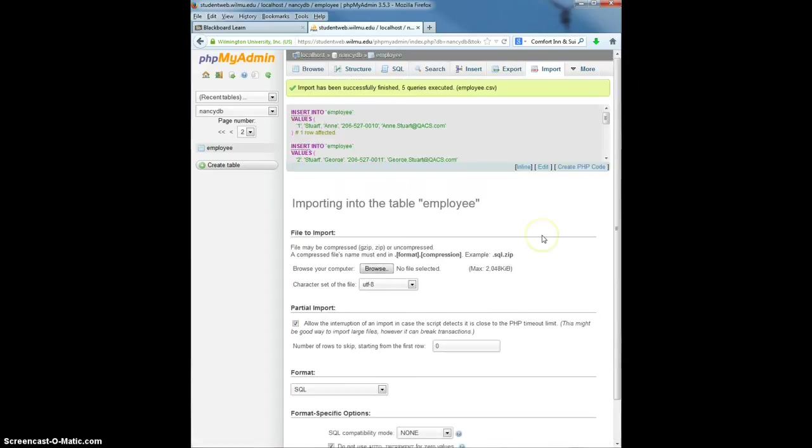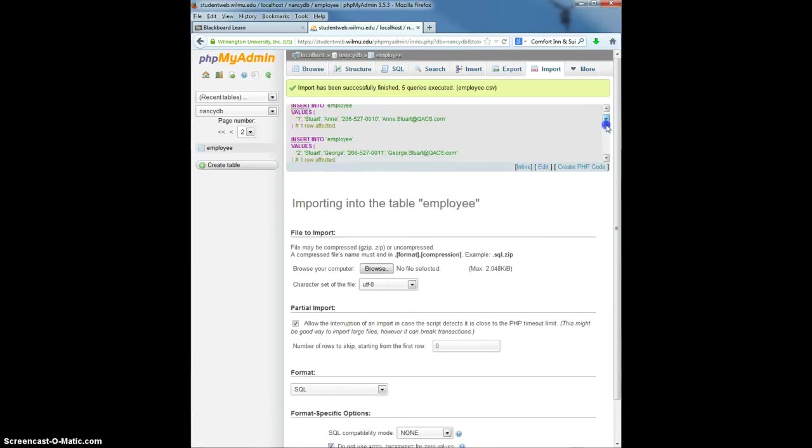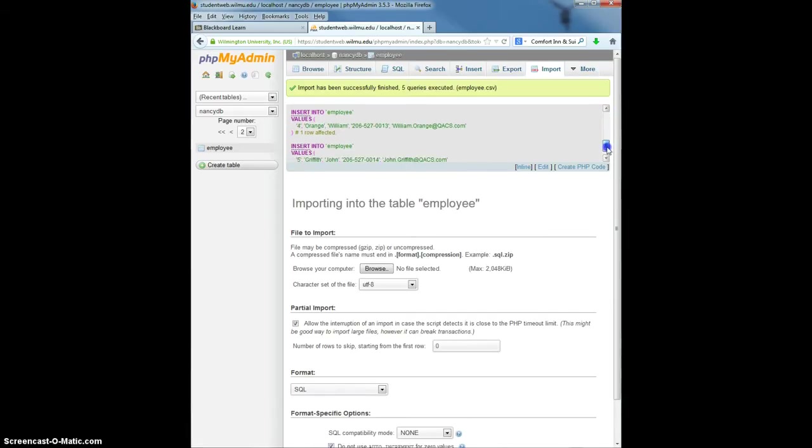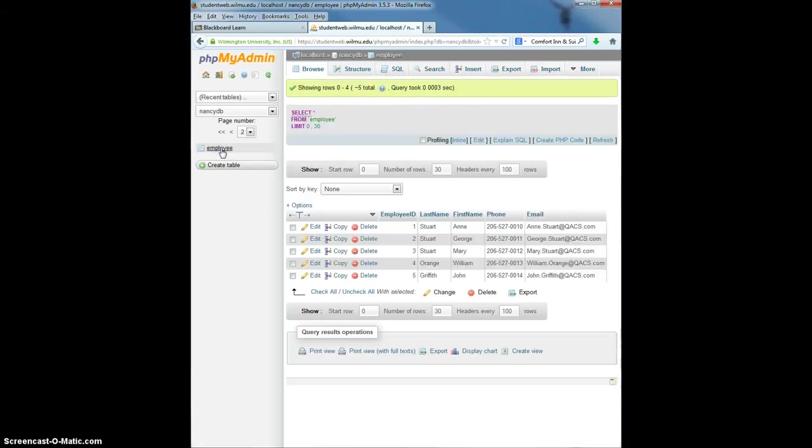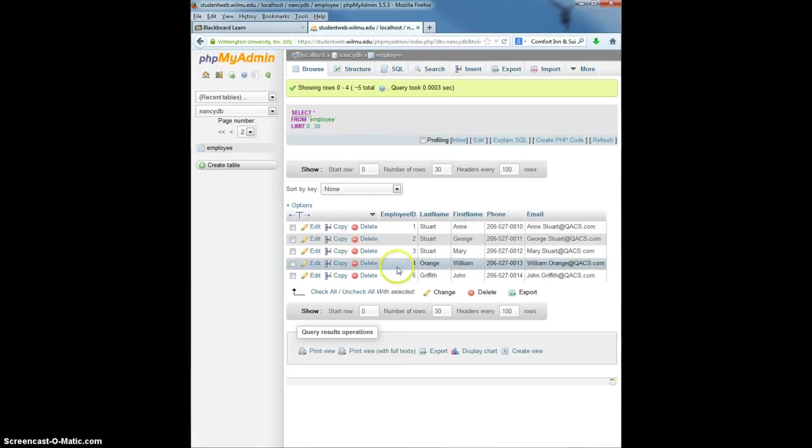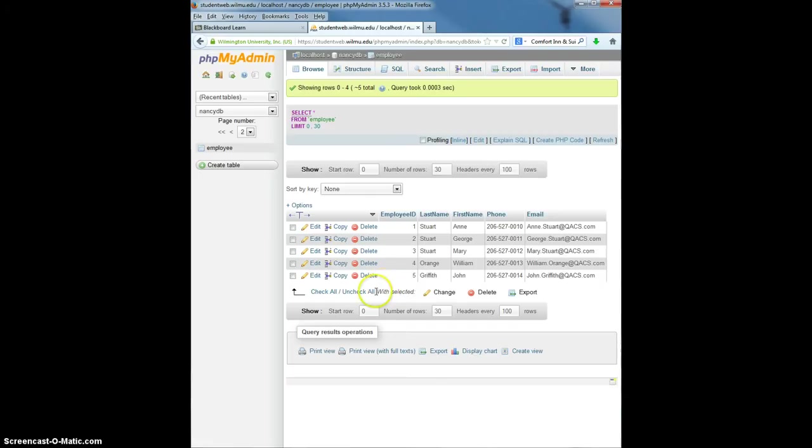You'll see that the PHP Admin panel actually created all of the insert statements. And if we go back to our database and we browse it, we see we now have five rows of data consistent with the five rows we had in our spreadsheet.